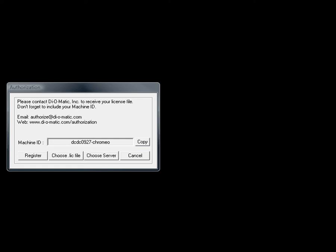Once this is done, the following is true for all other machines that want to access your installed licenses. Once you see this dialog here, you simply need to click Choose Server.